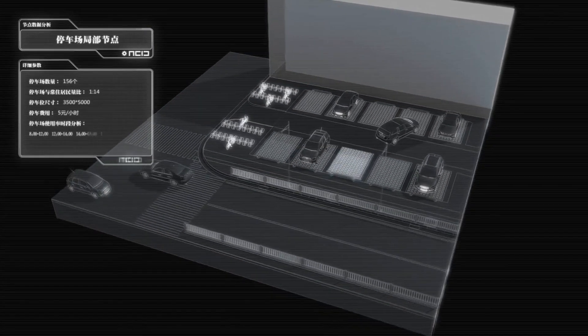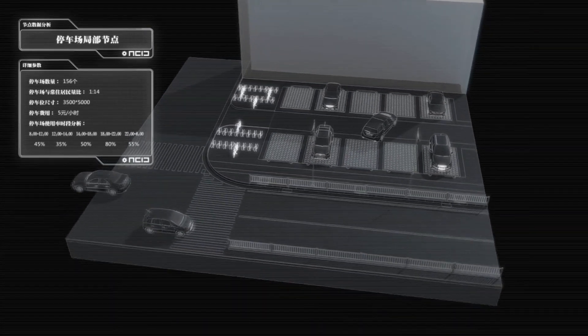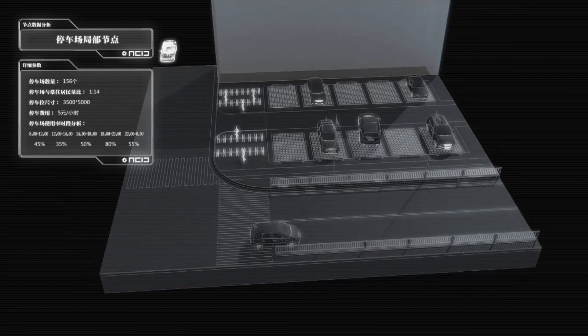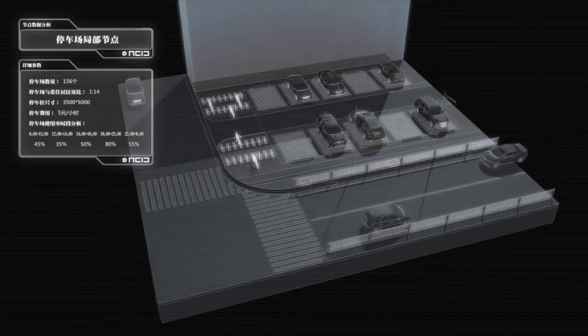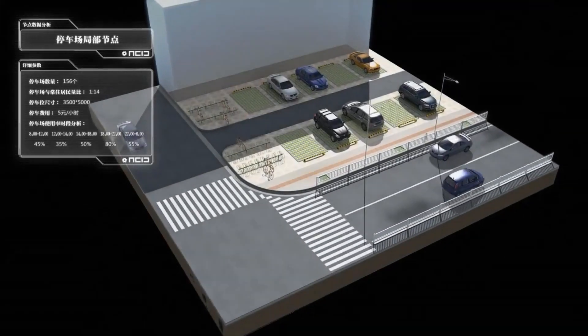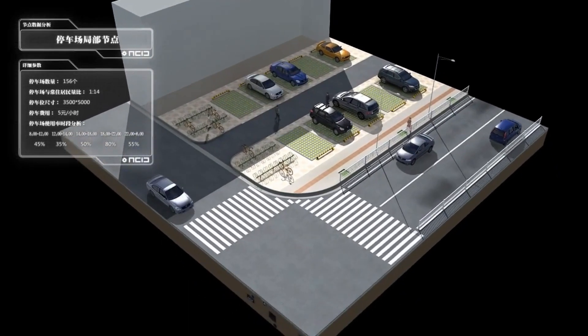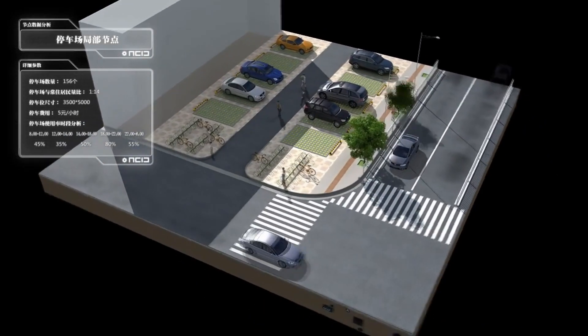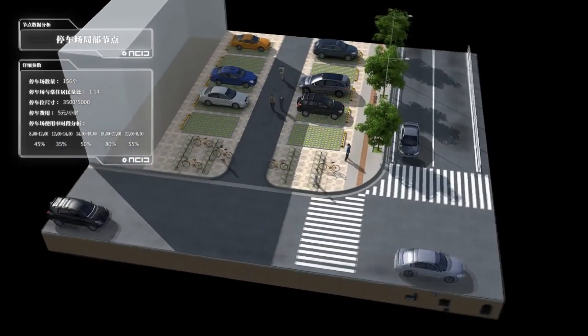Smart building players have therefore agreed on a file format BCF, which stands for BIM Collaboration Format, for exchanging data.